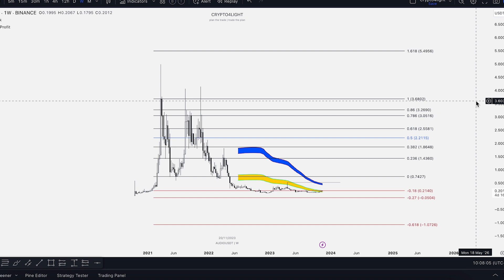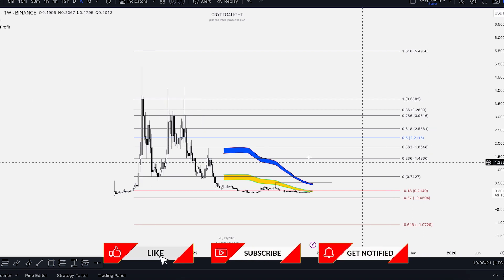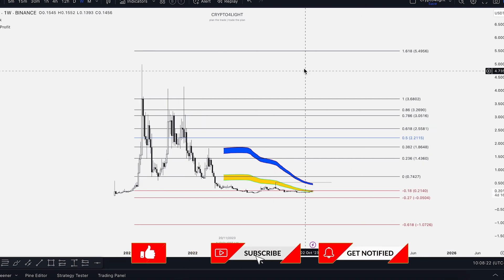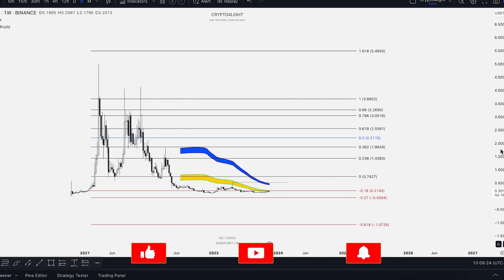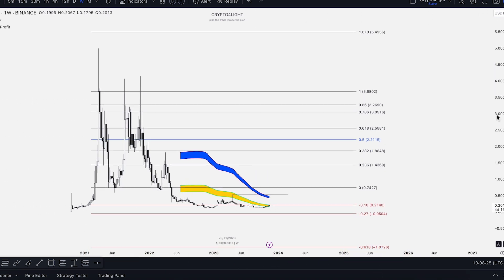I hope you liked this video about Audios. Write in the comments what you think about this coin in general. I think in the next few years we will once again see hype around NFTs — and it can be not only JPEGs. Subscribe, hit the like button, and the notification bell. If you want to trade with my custom indicator set shown in this video, just write me, and don't forget to join my channel. See you next time guys.